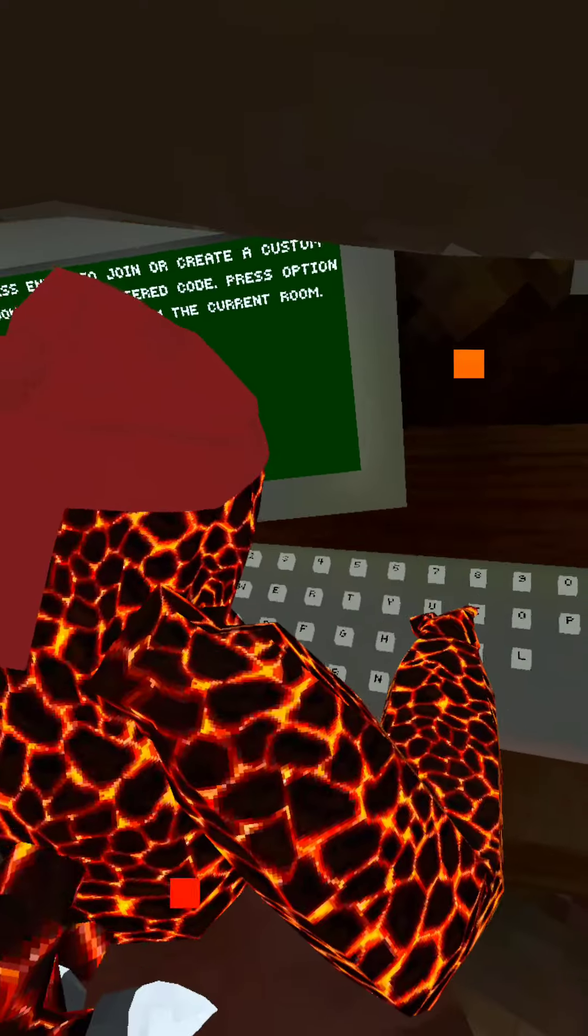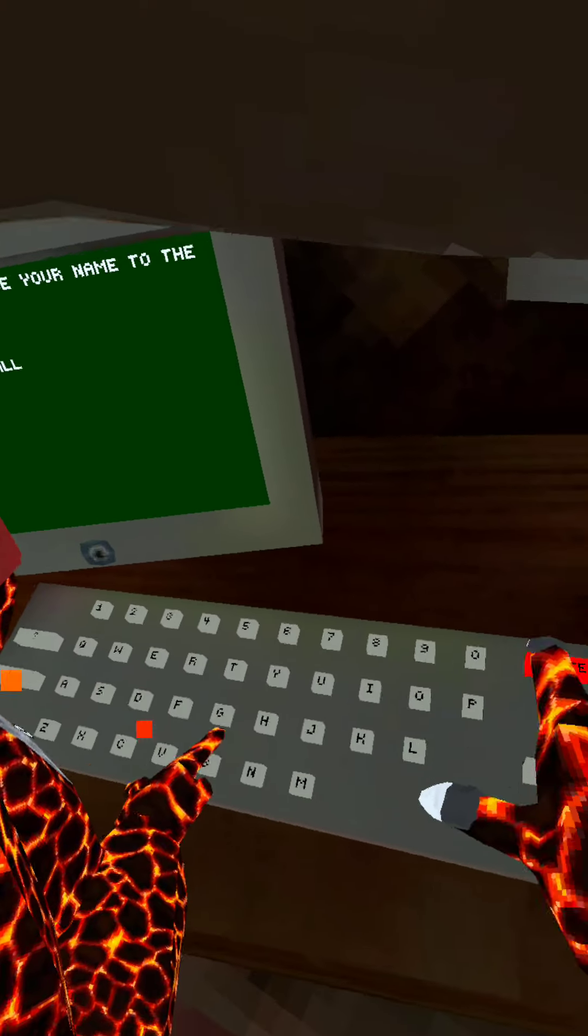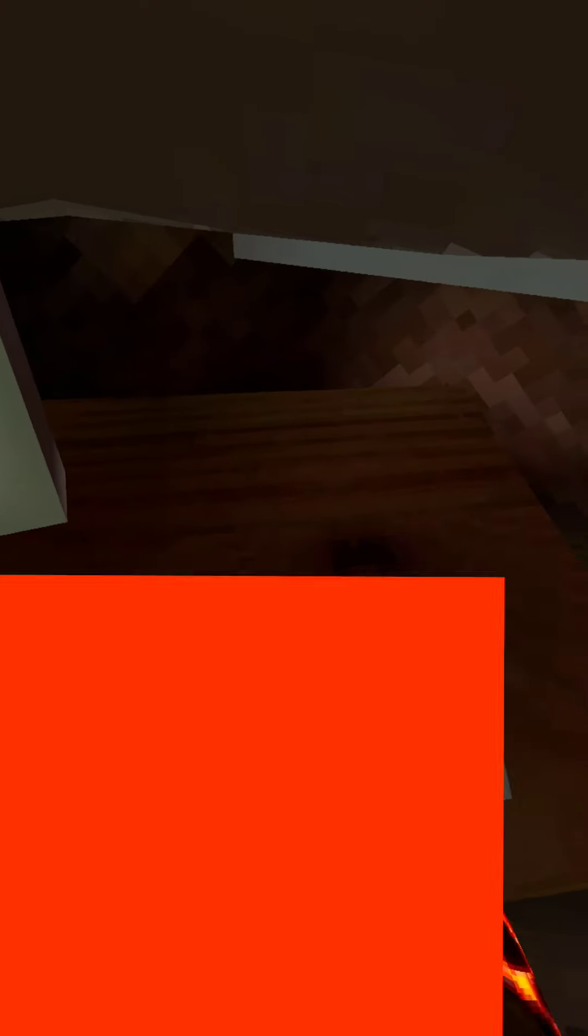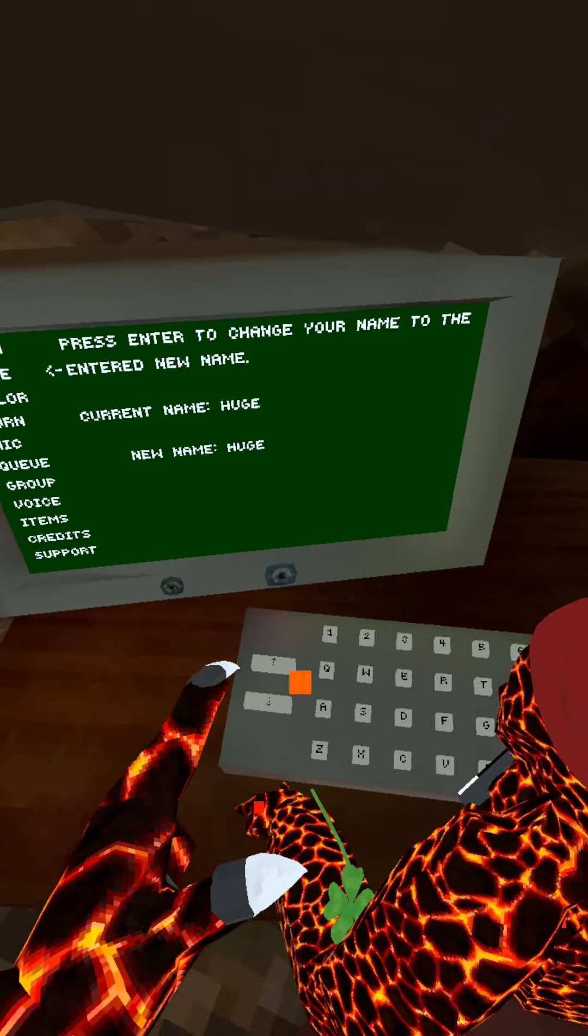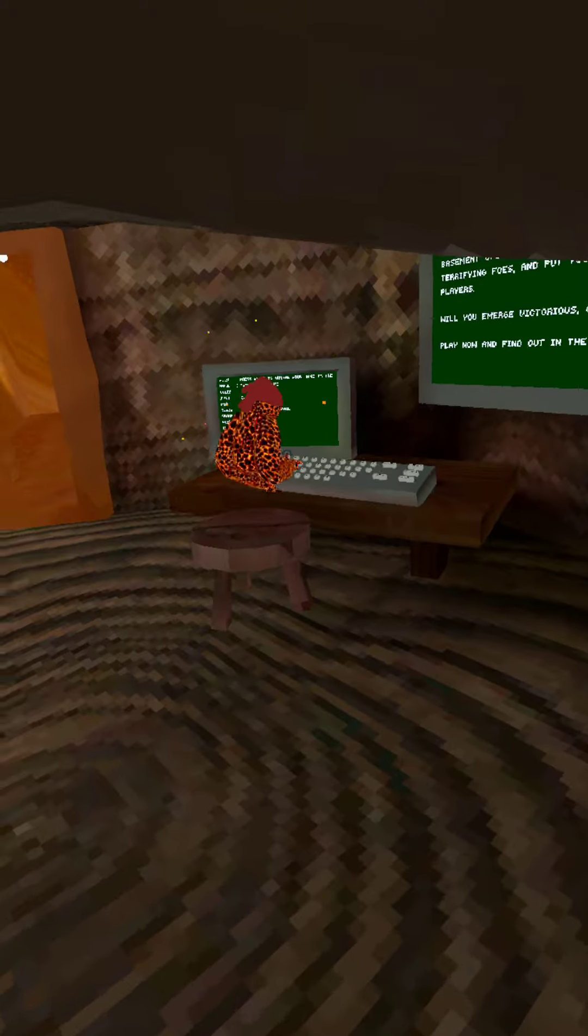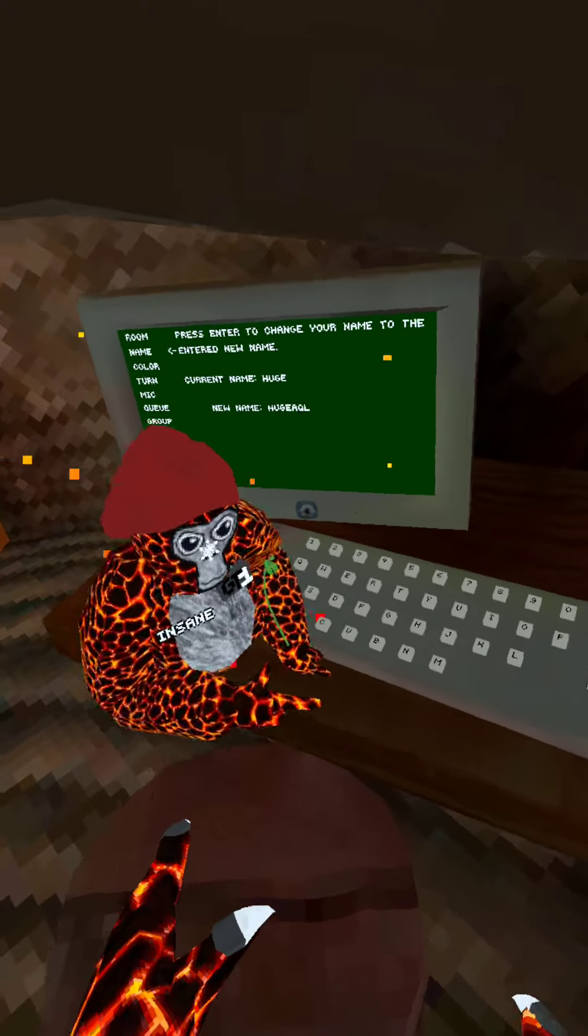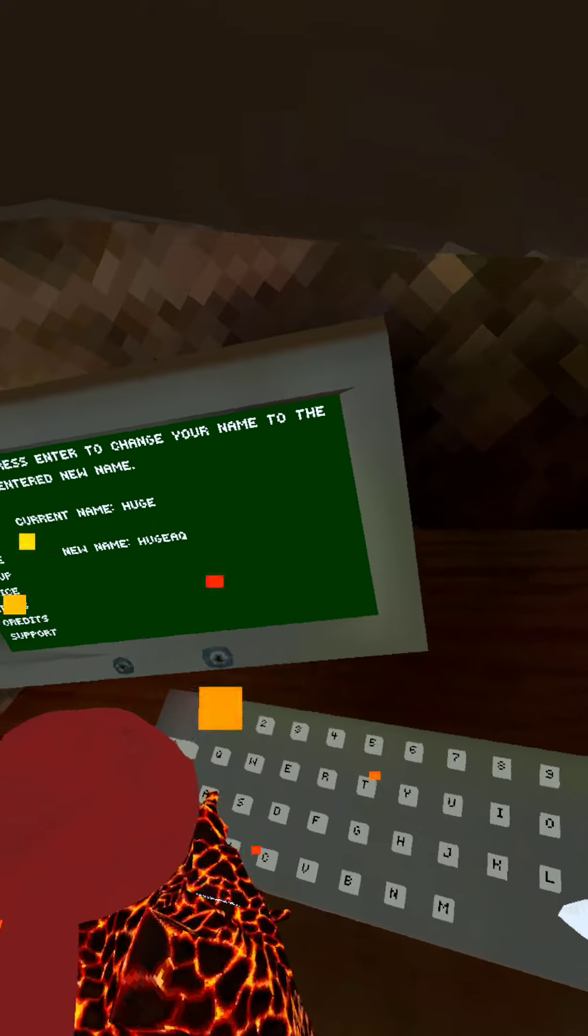If you change your name to huge and enter, see I'm huge, I'm huge.